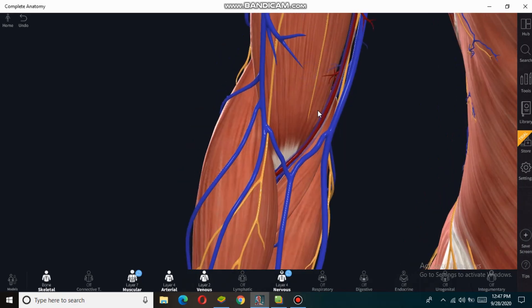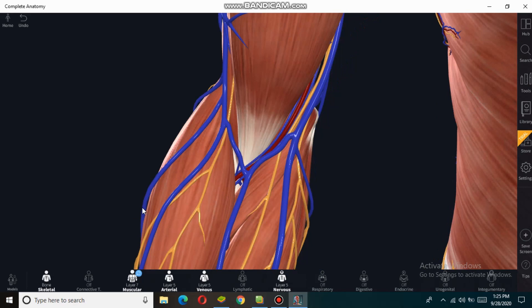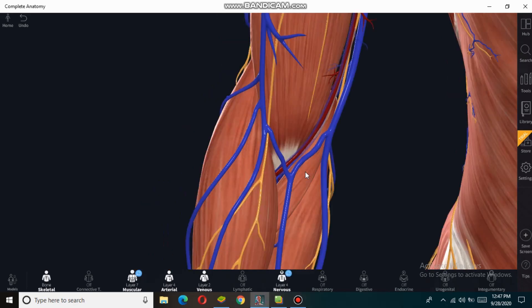First we talk about the boundaries of the cubital fossa. The cubital fossa has three boundaries: superior boundary, medial boundary, and lateral boundary. The medial boundary of the cubital fossa is formed by the lateral border of the pronator teres muscle.